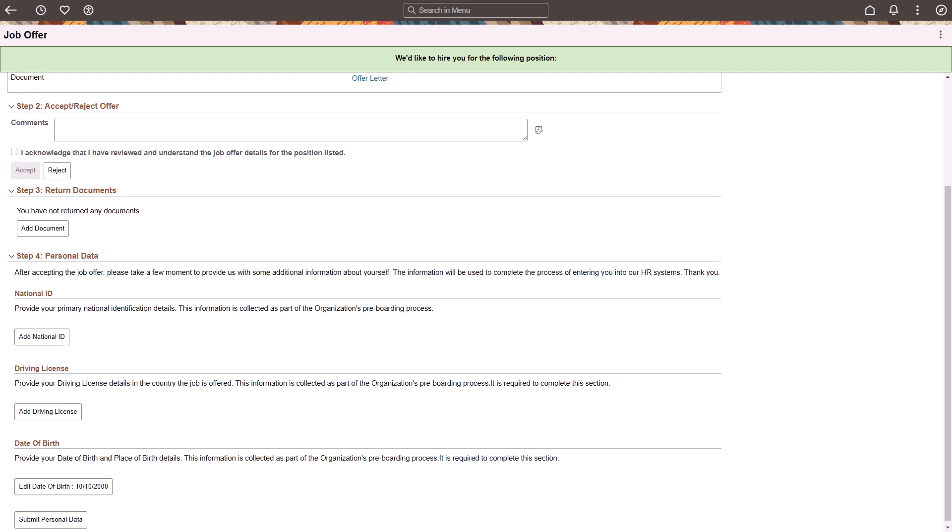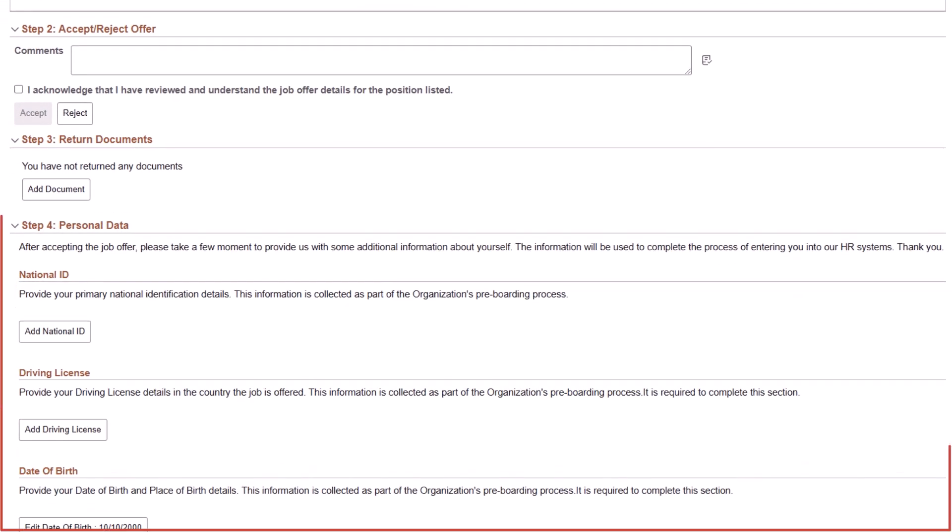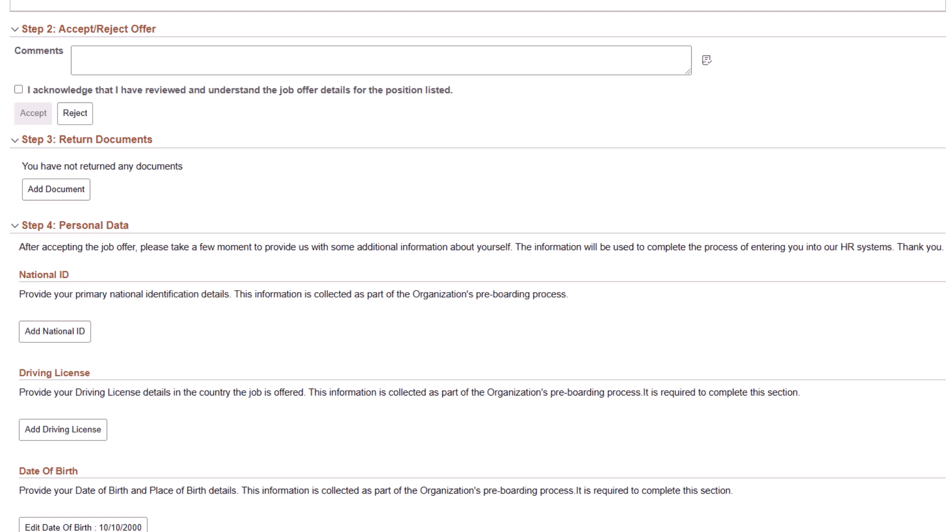PeopleSoft continues to deliver enhancements to Candidate Gateway easing the recruiting process. Organizations can now collect additional applicant information such as national ID, date of birth, and driving license details during the job offer process. External applicants can provide this information on the personal data section of the job offer page.